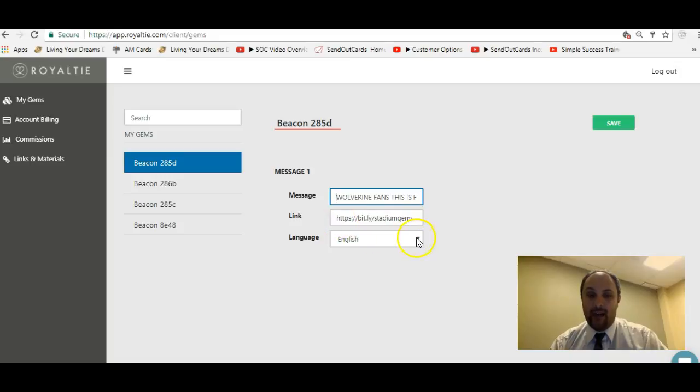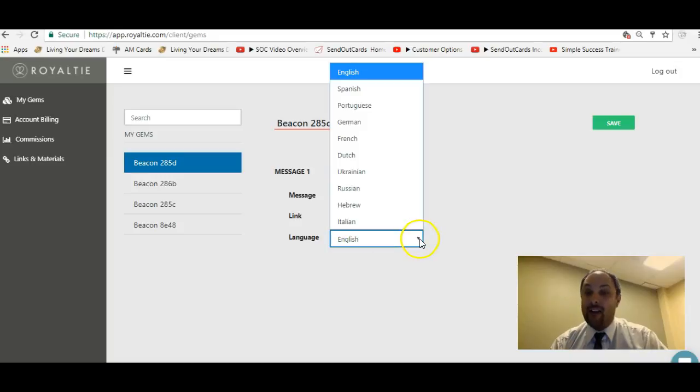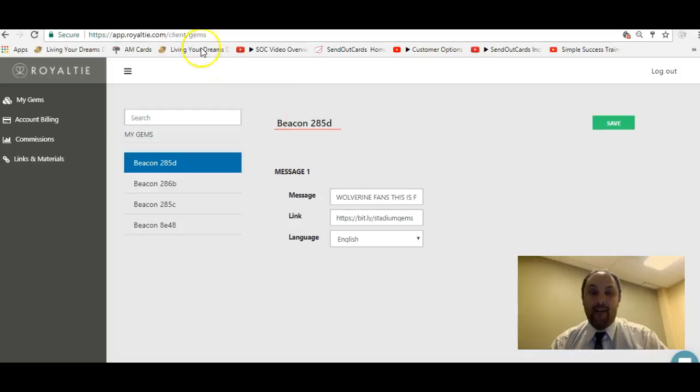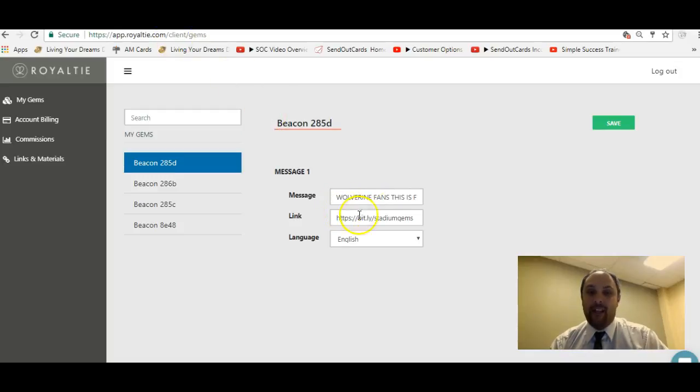One thing I want to make certain of, though: the link you put in here has to be a secured website. And one way to test to make sure that the website works is go to a URL validator, which is what this is.